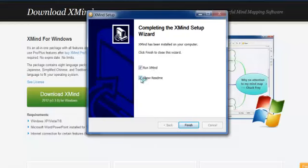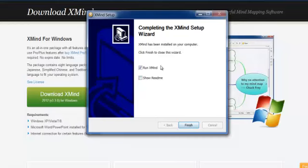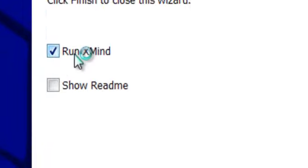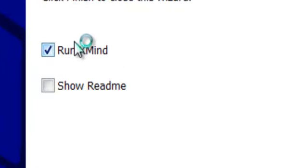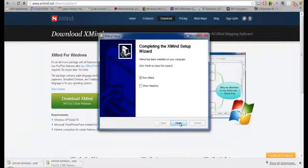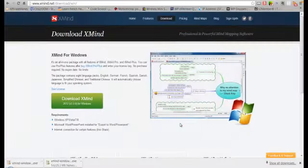On this screen, I'm just going to uncheck show readme files. You can keep that checked if you want. What this will do, if it's checked, is once you click finish it will open up the readme file with some information. But I'm just going to click run XMIND. After we click run XMIND, we're going to come back and I'm going to take you on a tour of the actual interface itself. So I'm going to click finish and then XMIND should open.